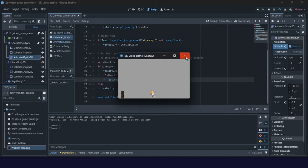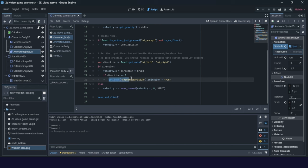We need to set it properly: get_node, AnimatedSprite, animation = 'run'. So we set the animation, but our animation is in a stopping state — we need to change it to play.